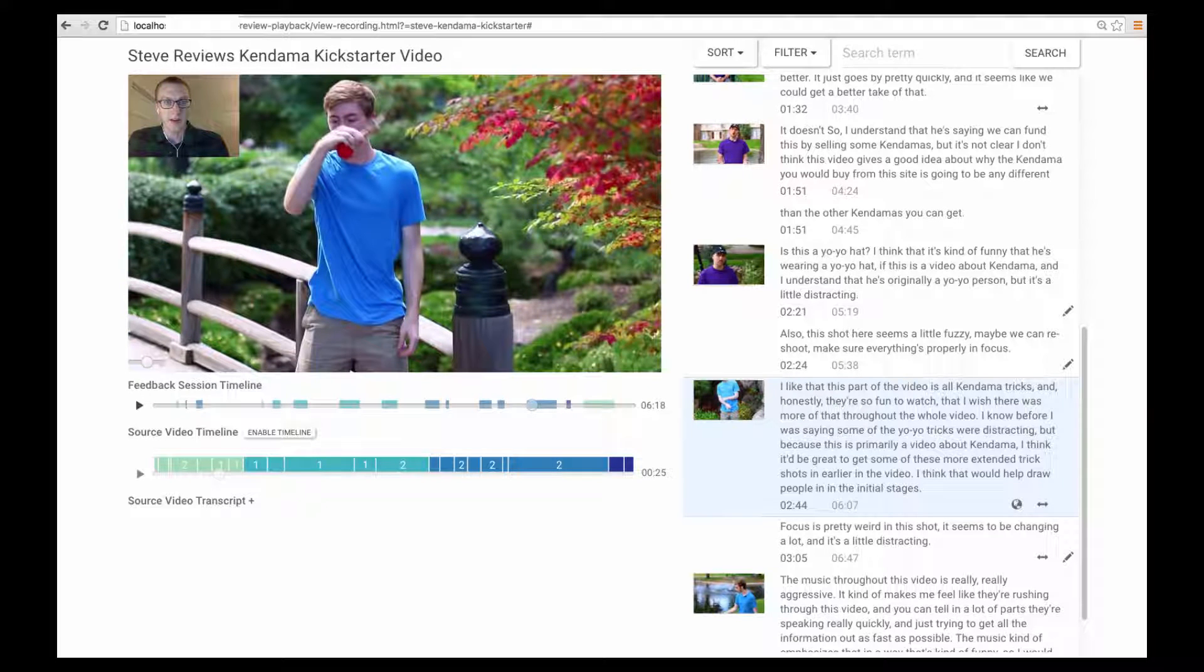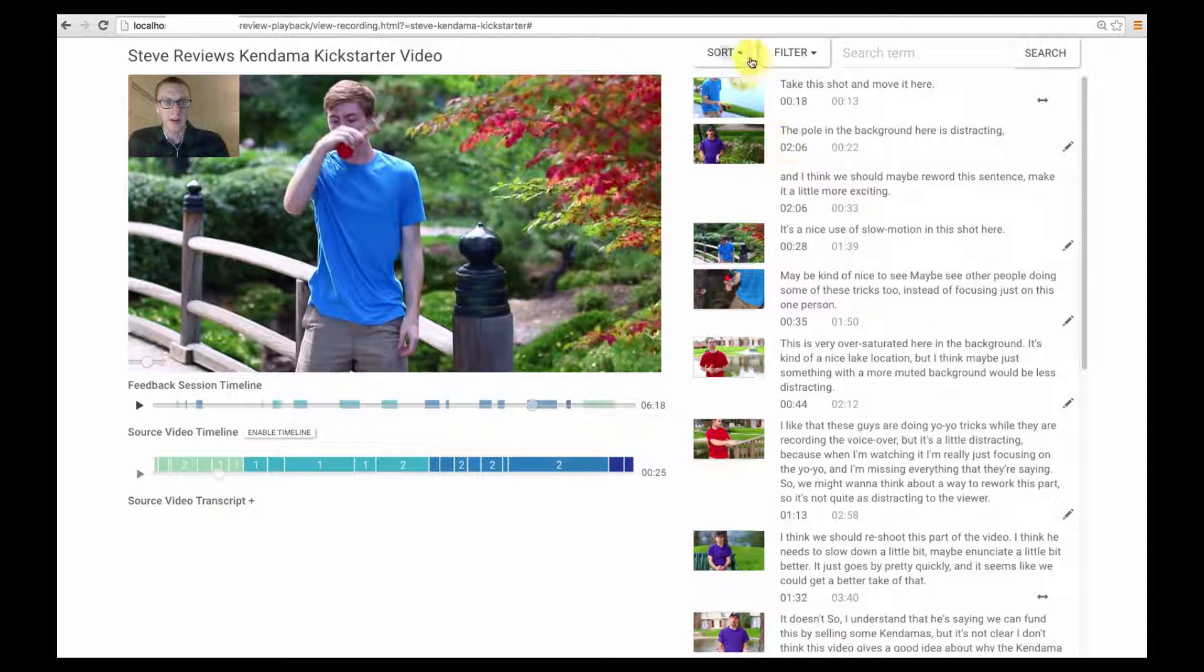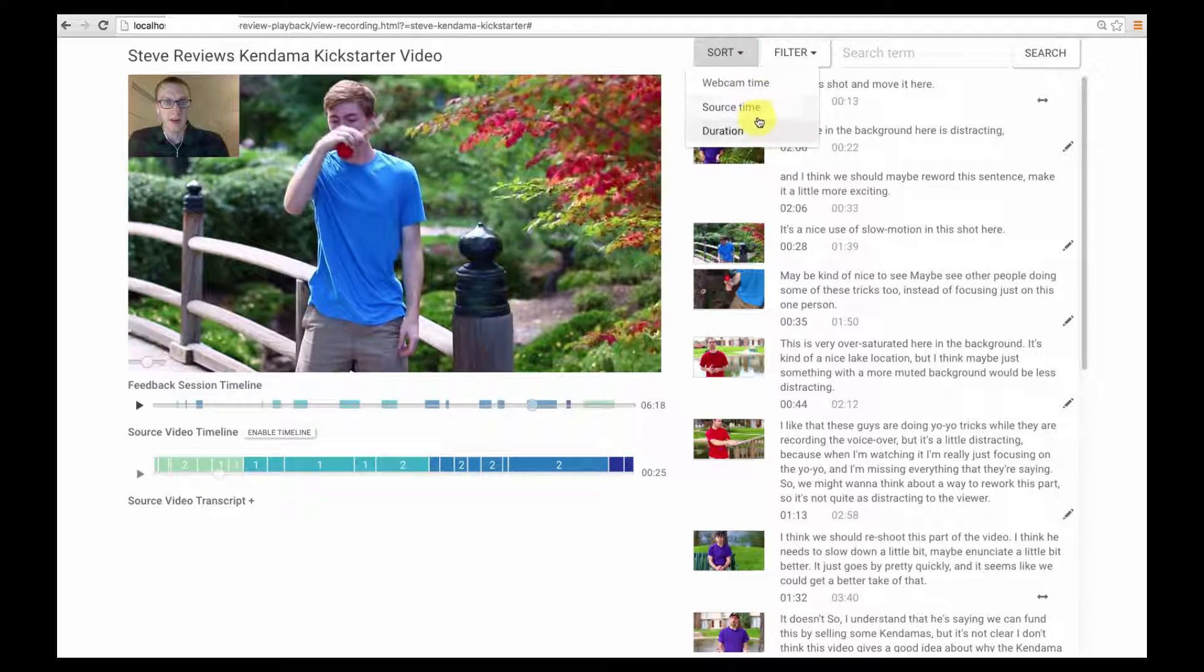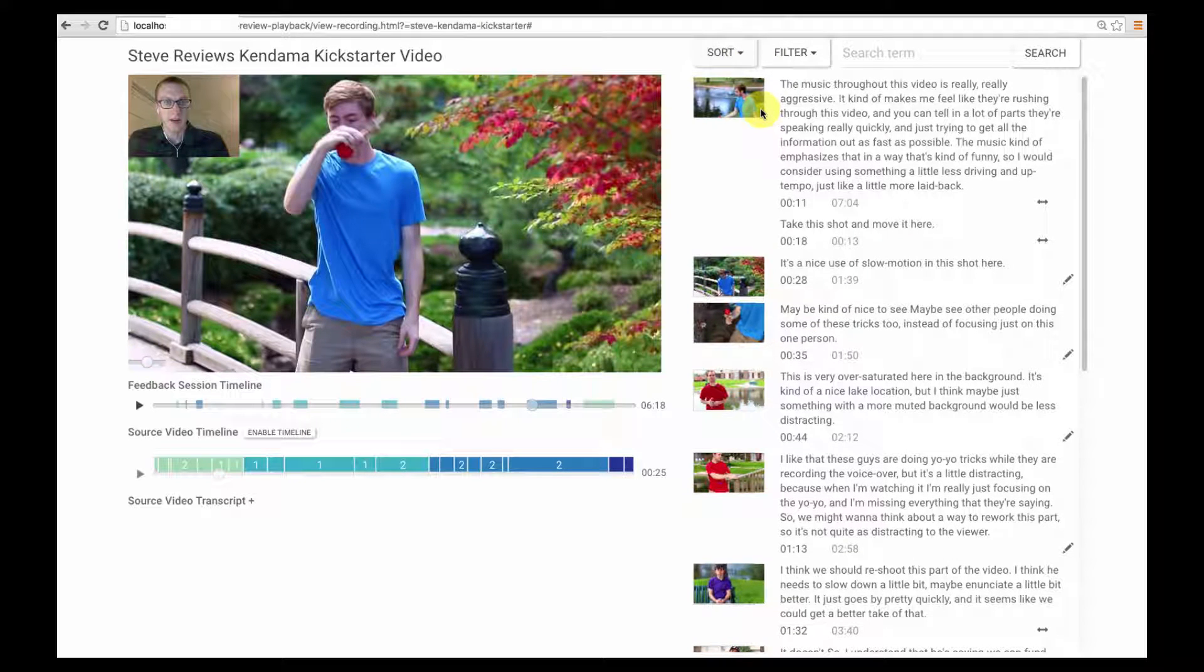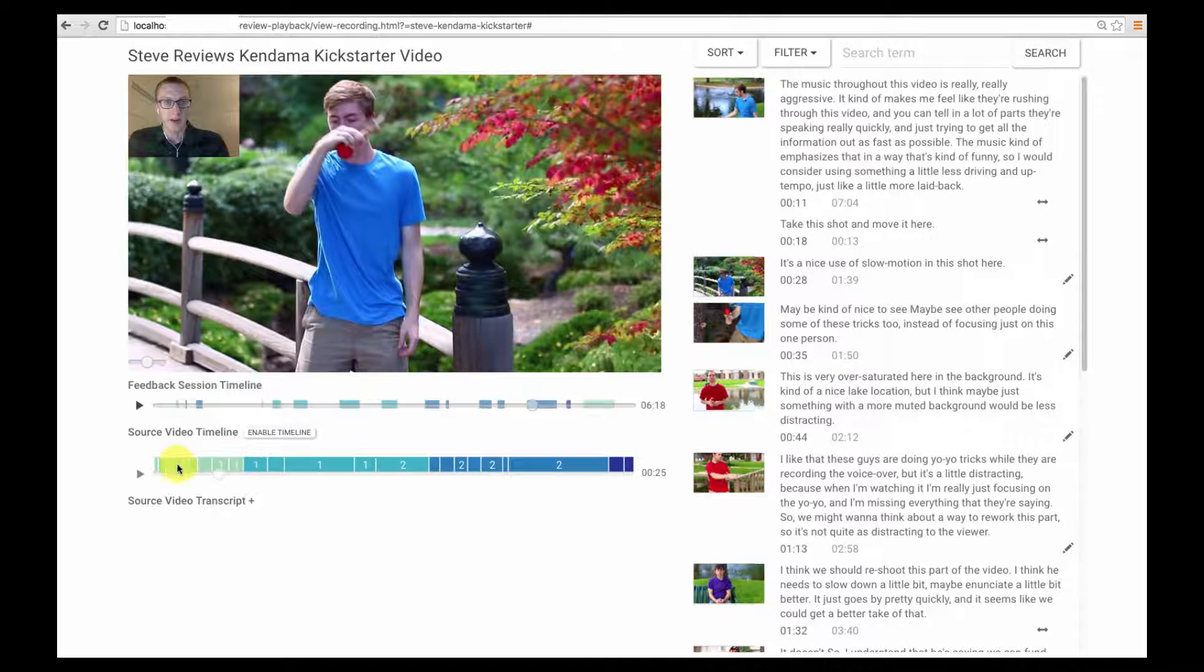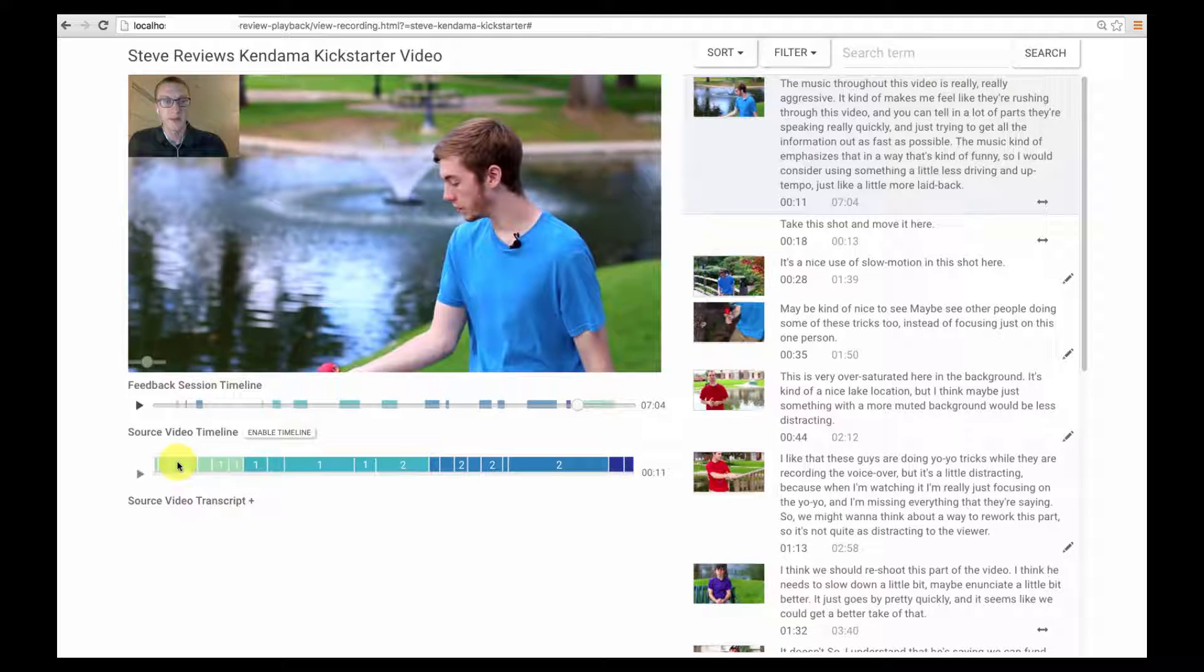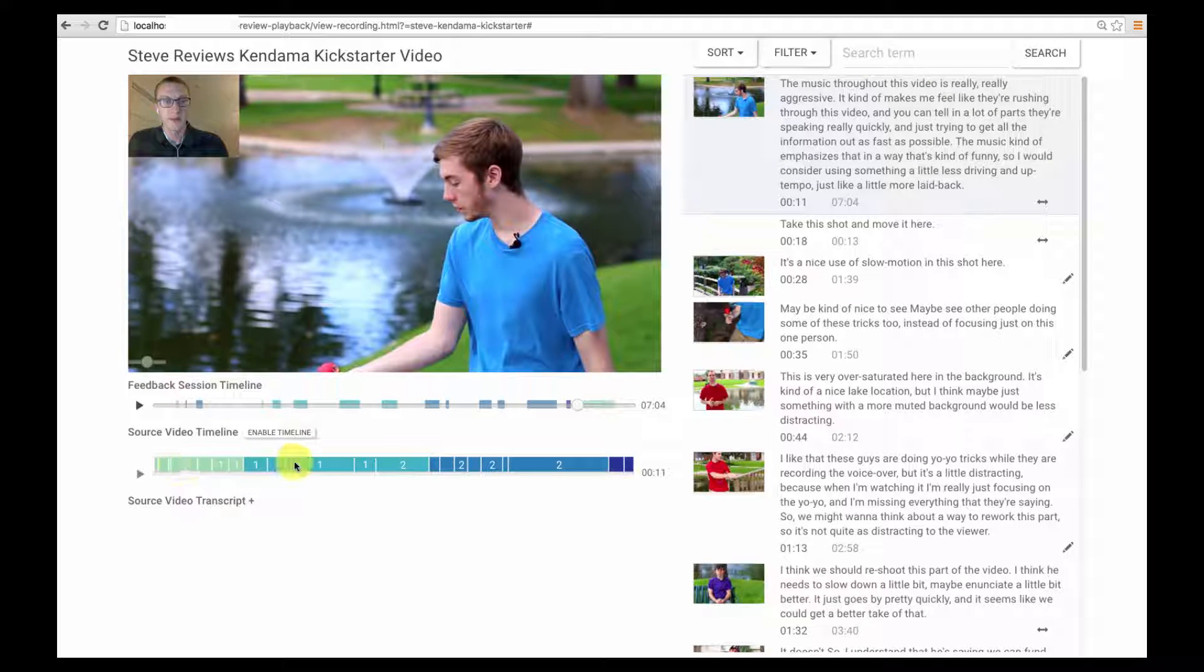Authors can alternatively sort comments by their time in the source video. And they can navigate to all comments about a particular location in the source video using the shot-based timeline.